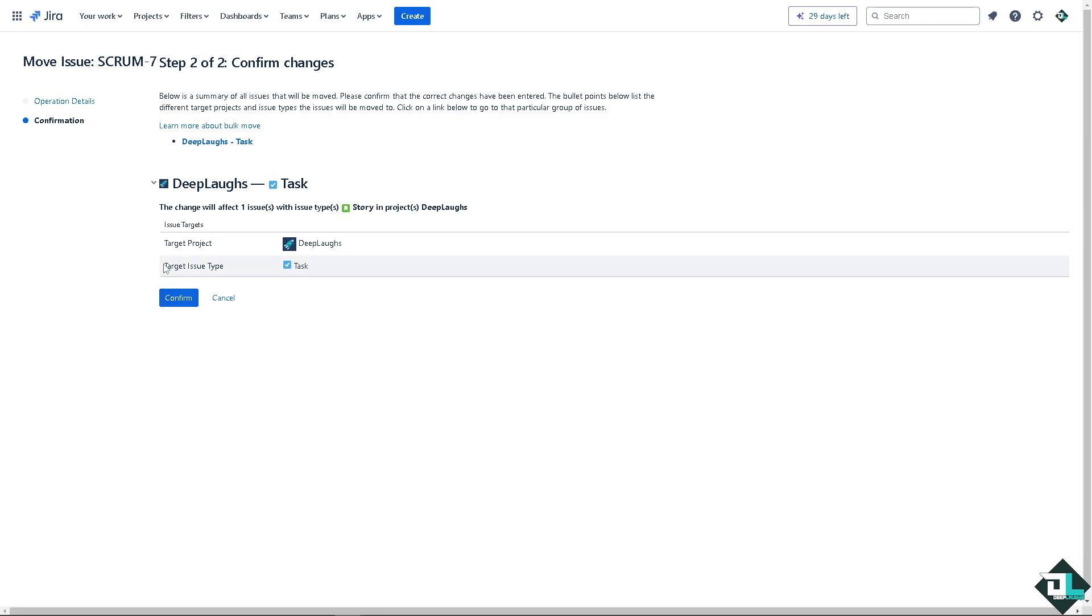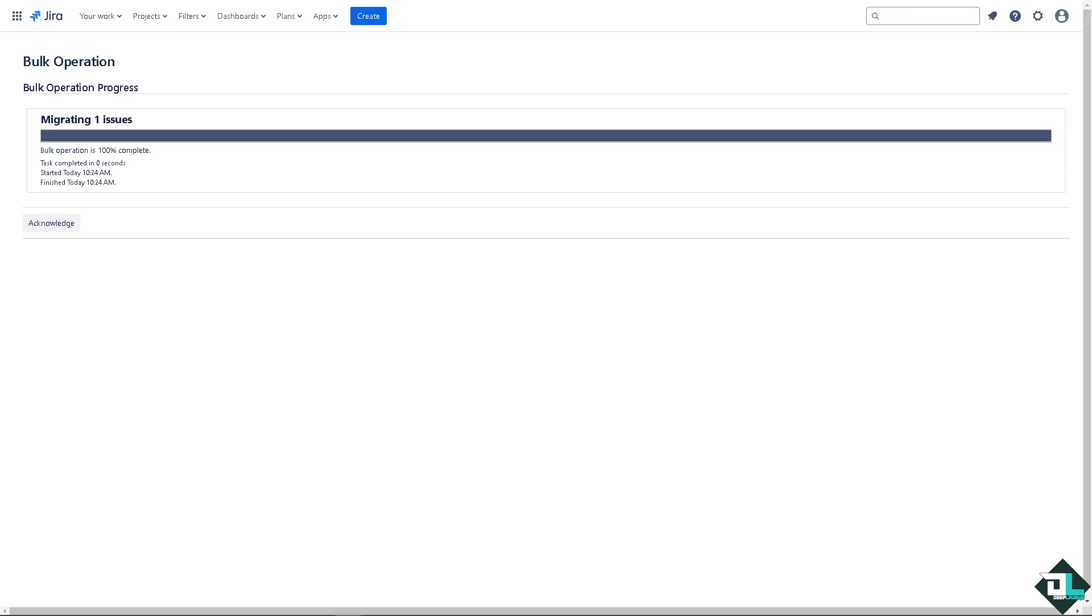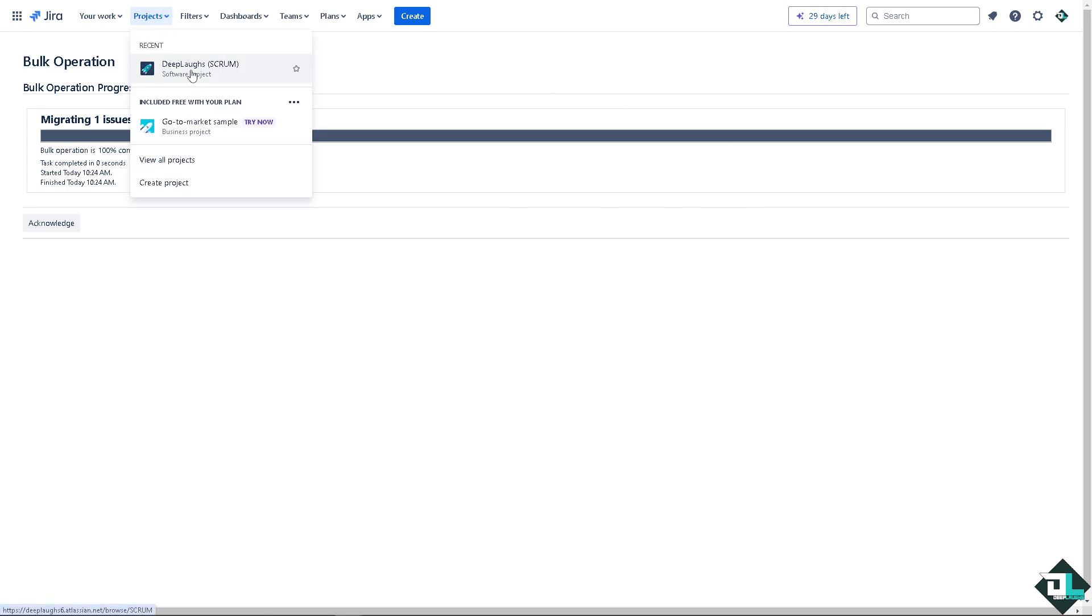You see the target issue type is now task. It was a story earlier. Click on confirm and just wait for it because it's migrating all the data. Which I find it very easy because by following these steps above and considering the associated configurations, you can effectively manage and organize your issues according to your project's needs.